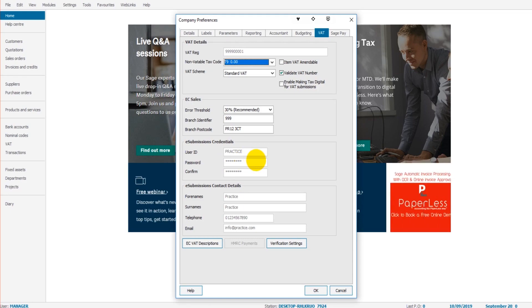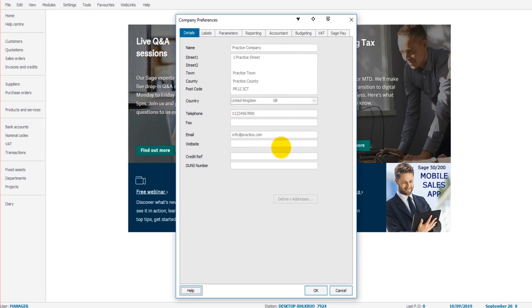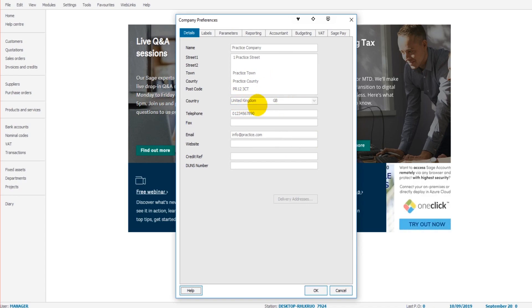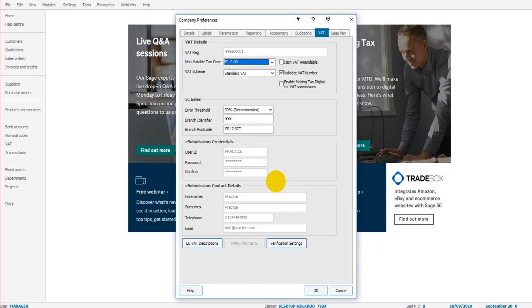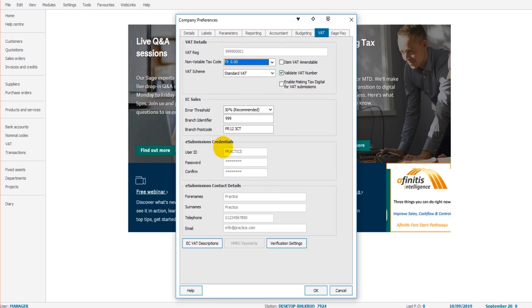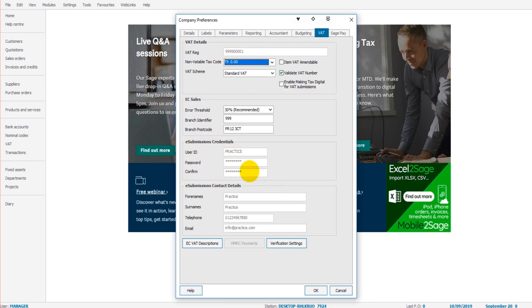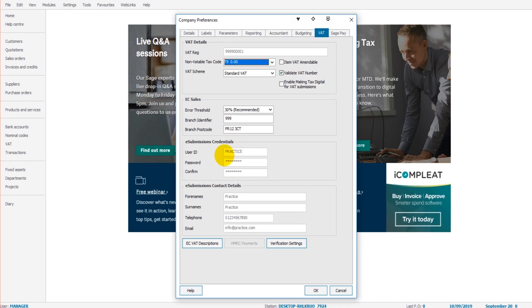Once again, we go to settings, company preferences. We can add, edit, delete information about the company such as the company name and contact details, click OK. We can also enter the VAT details of the business or company, such as the VAT registration number and the VAT submission credentials, which is your HMRC login and password.